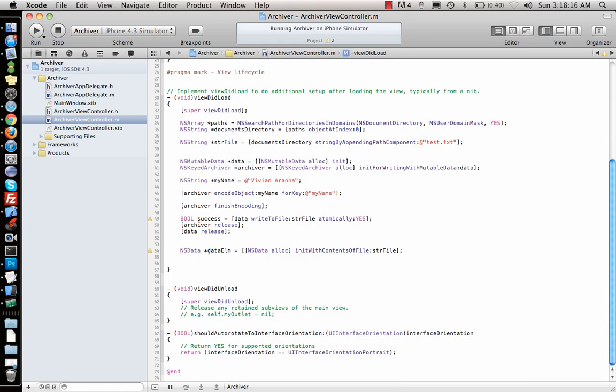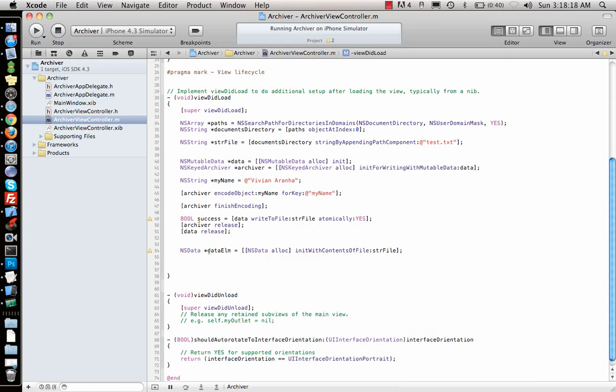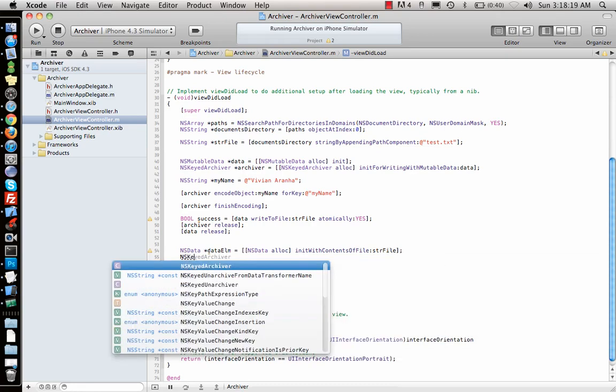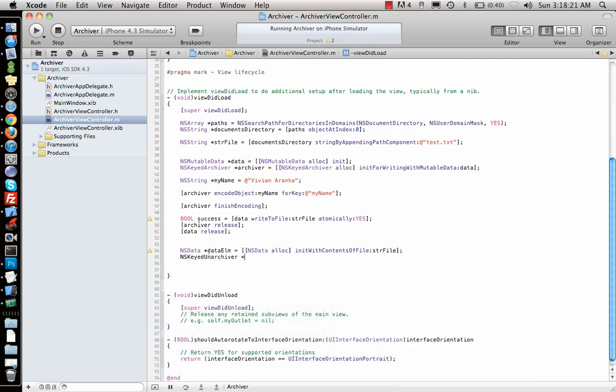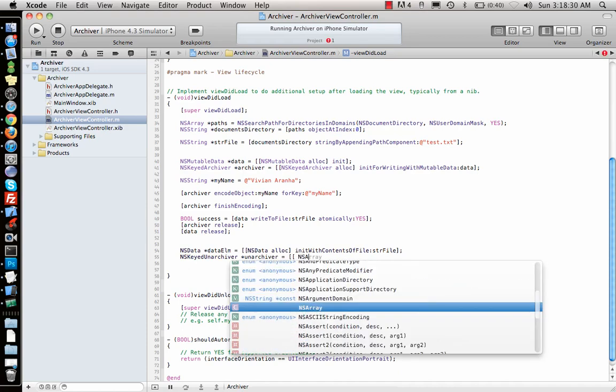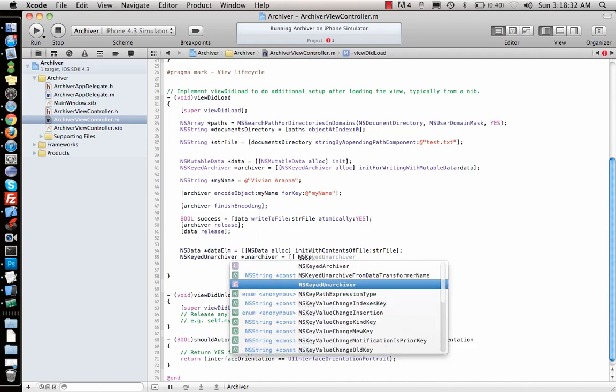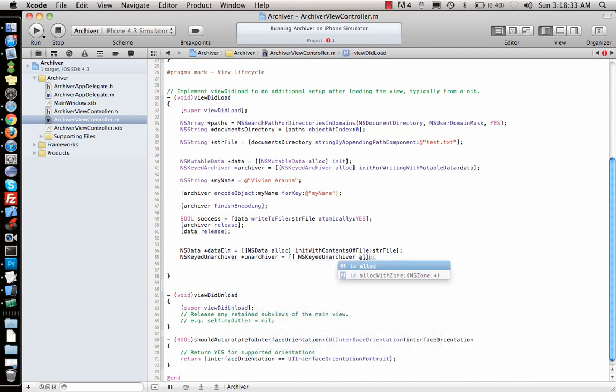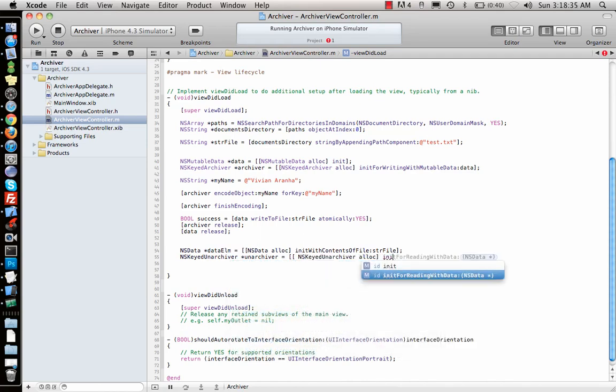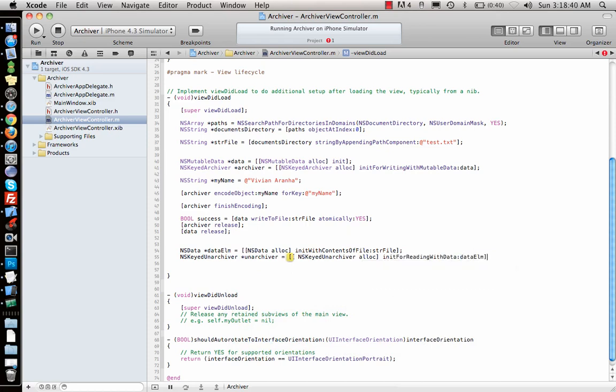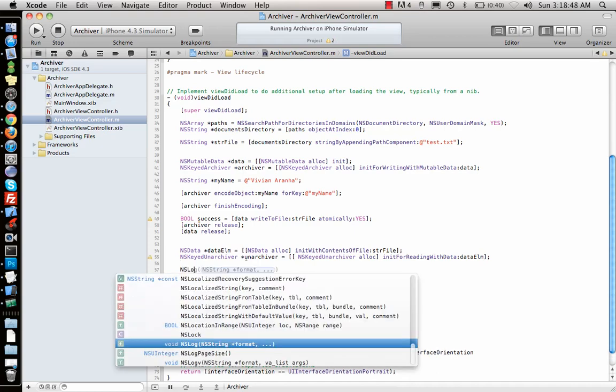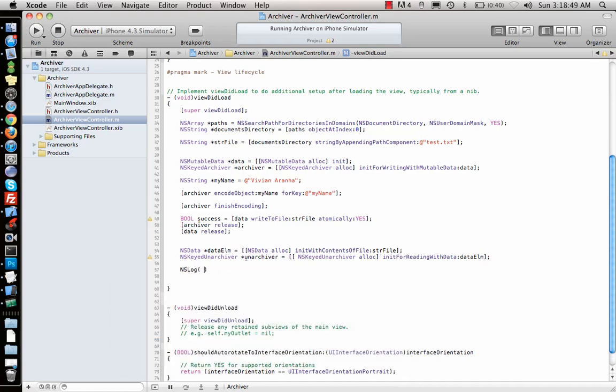And then what I will do is NSKeyedUnarchiver, I'll make the unarchiver object. NSKeyedUnarchiver alloc initForReadingWithData, what data I'm gonna read from? data element, so I will give that. Once I've initialized that I can just print whatever's inside that.